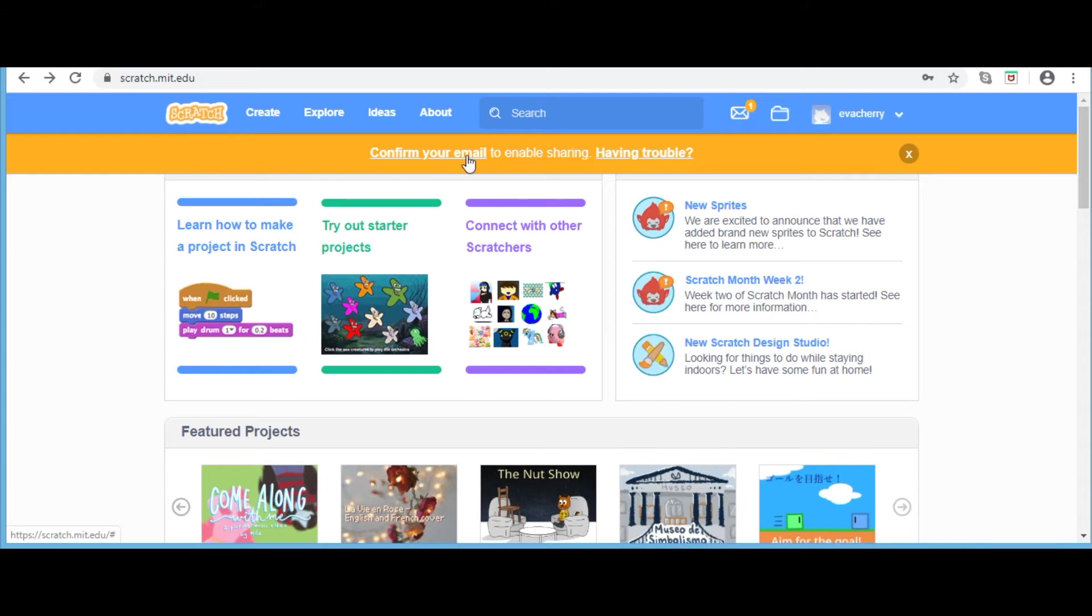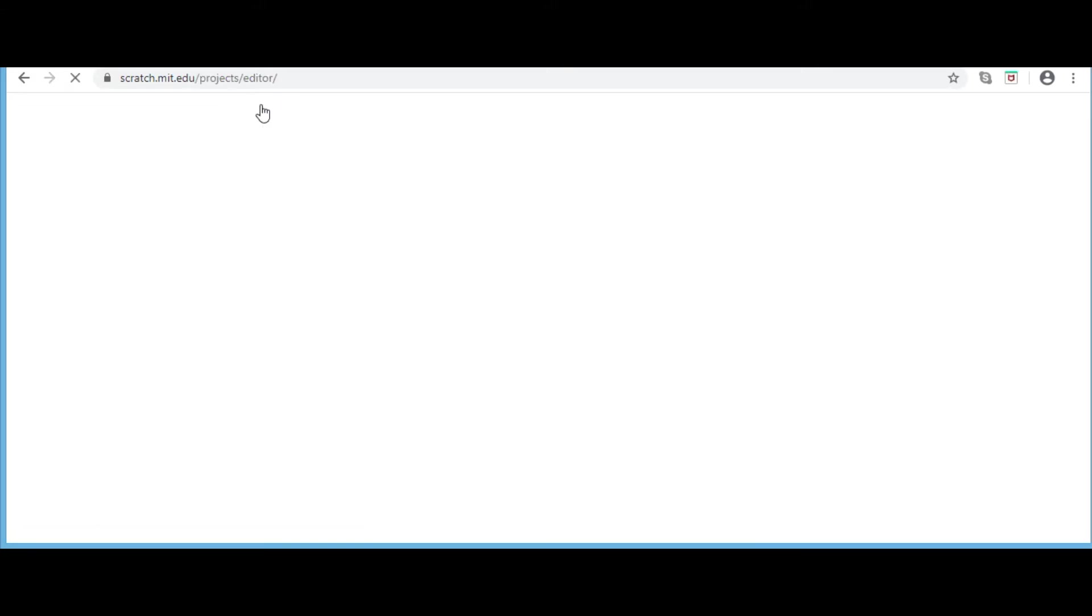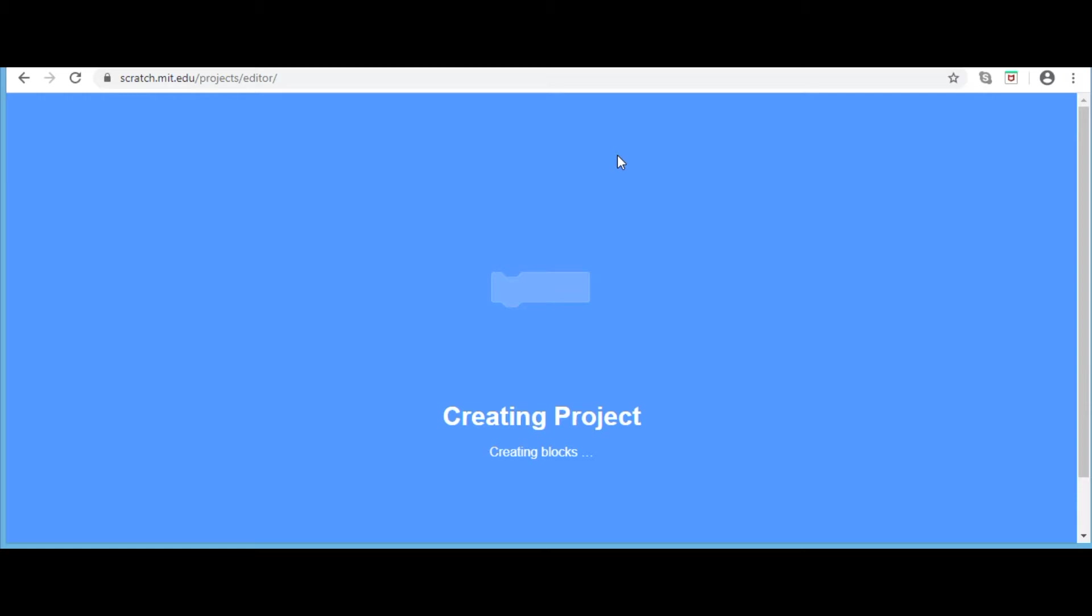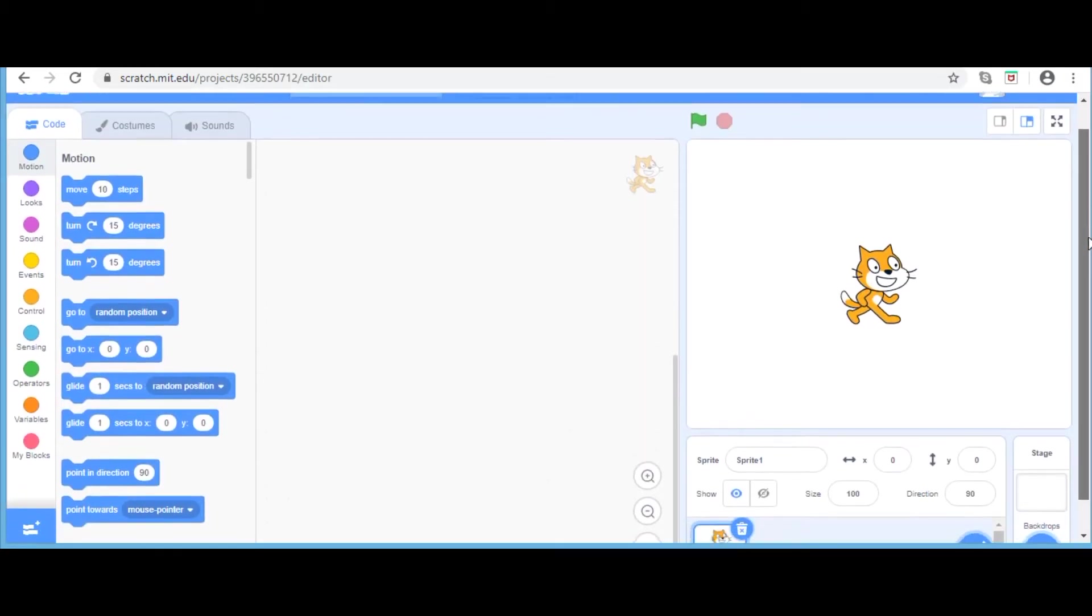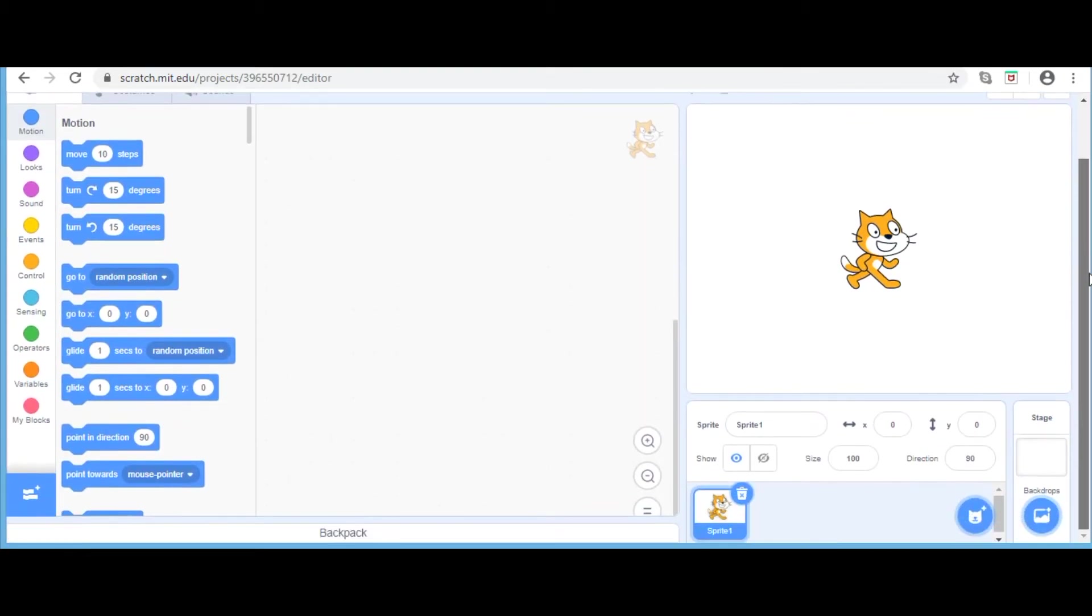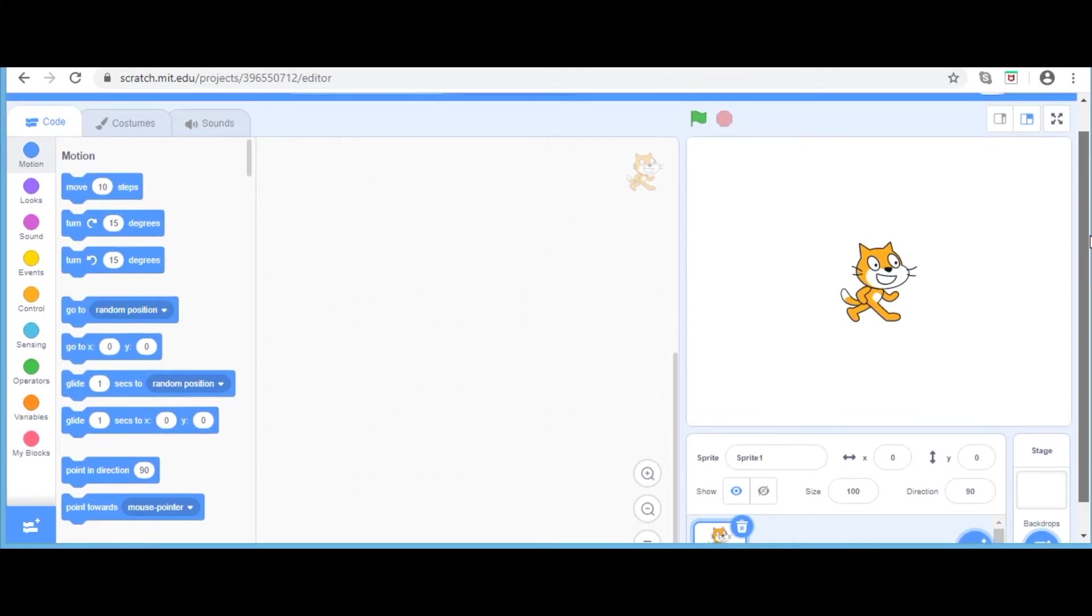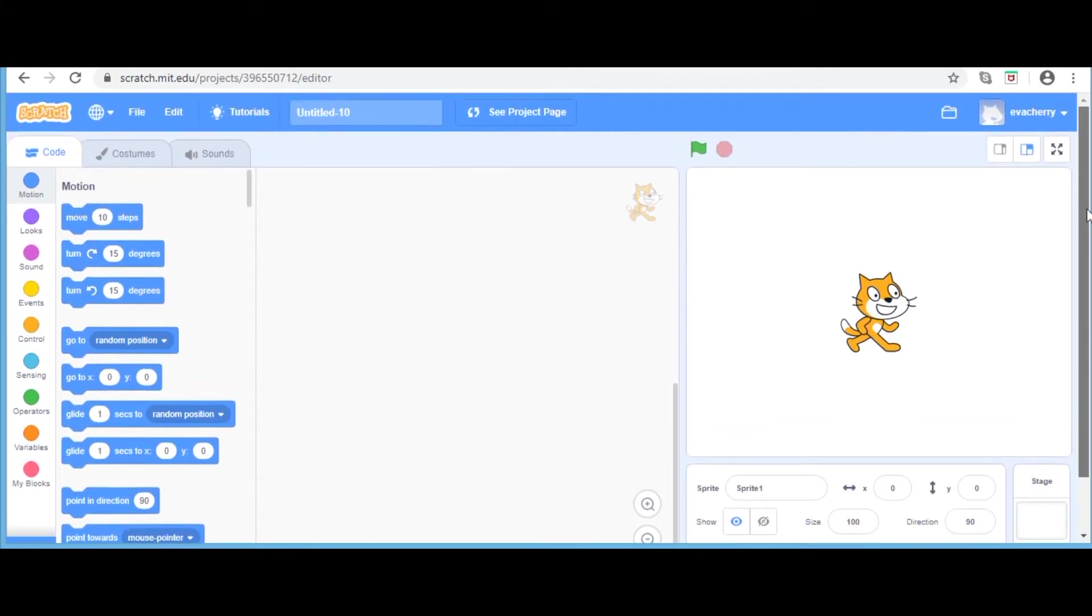You need to click the create button to create a new project in Scratch. This is the default window in Scratch. I will explain each and every component in the screen.